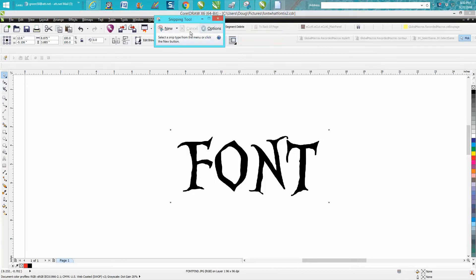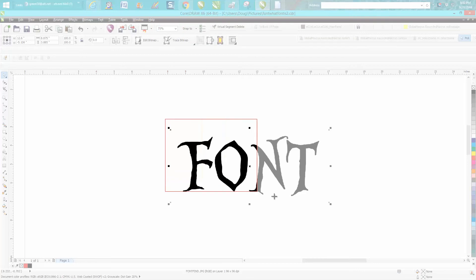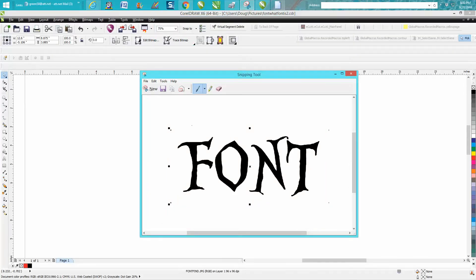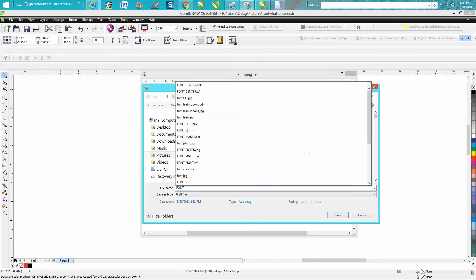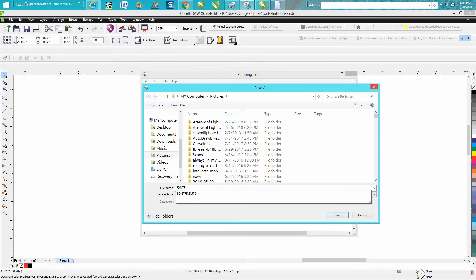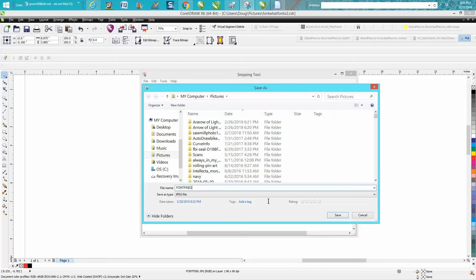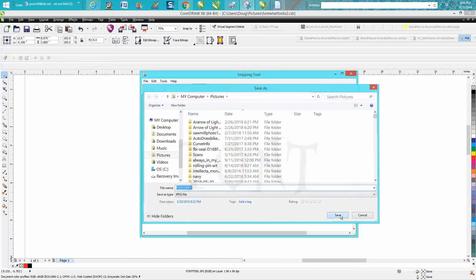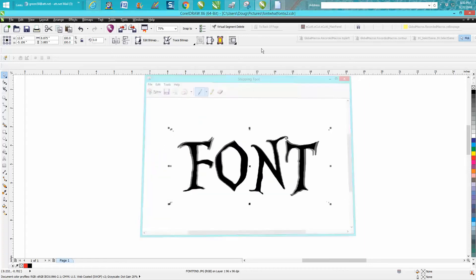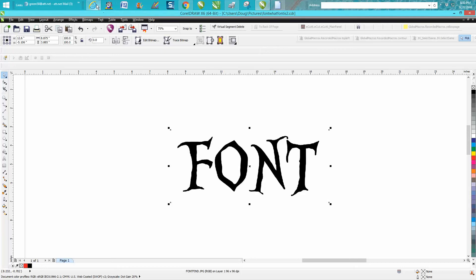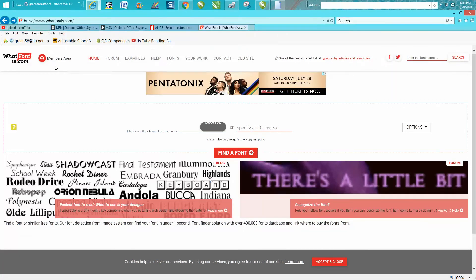New, there we go. Now save that as a picture. I've already got it saved, but I'm going to call it font find 2 and it's saved. Now go to a program called whatfontis.com. Now my computer is old and it's messed up.